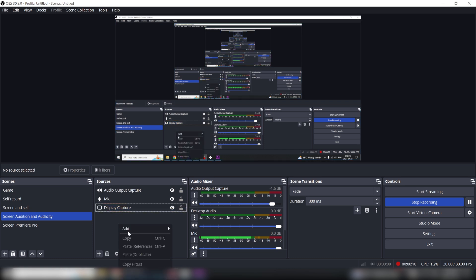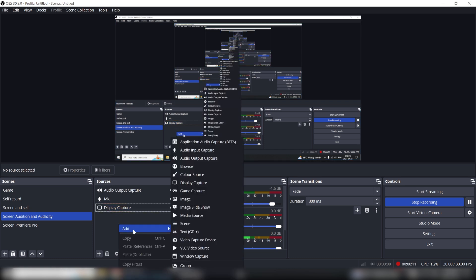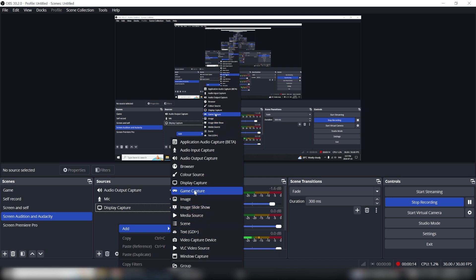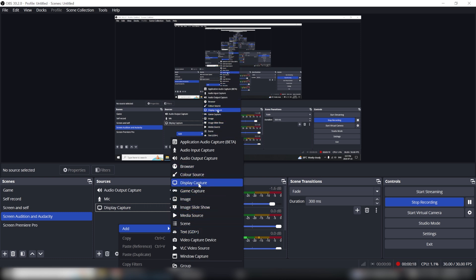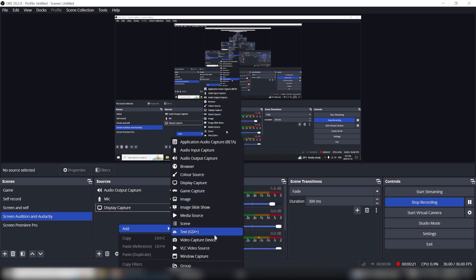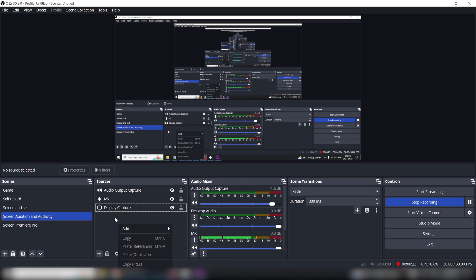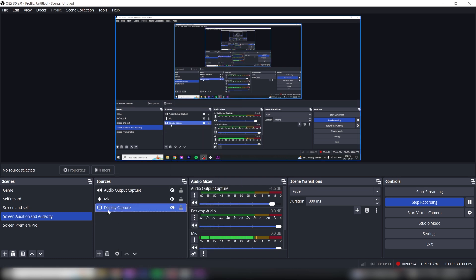You're going to click the right mouse button here or click that plus sign at the bottom and choose some sort of capture. It could be display capture, game capture, or window capture. I already have a display capture.